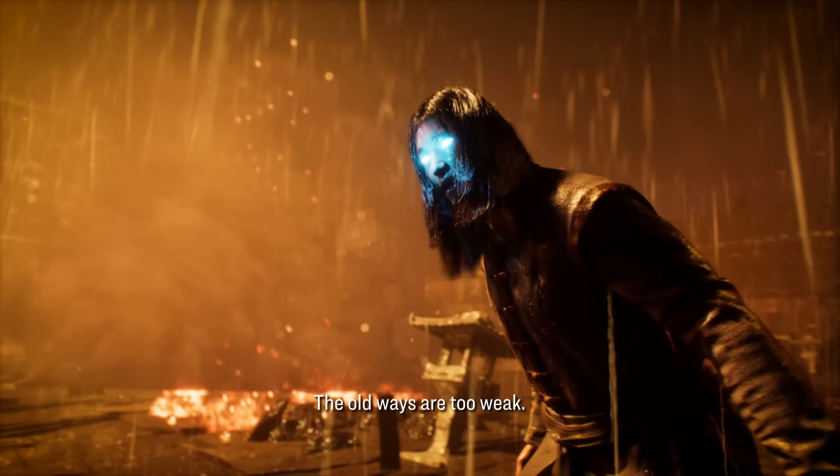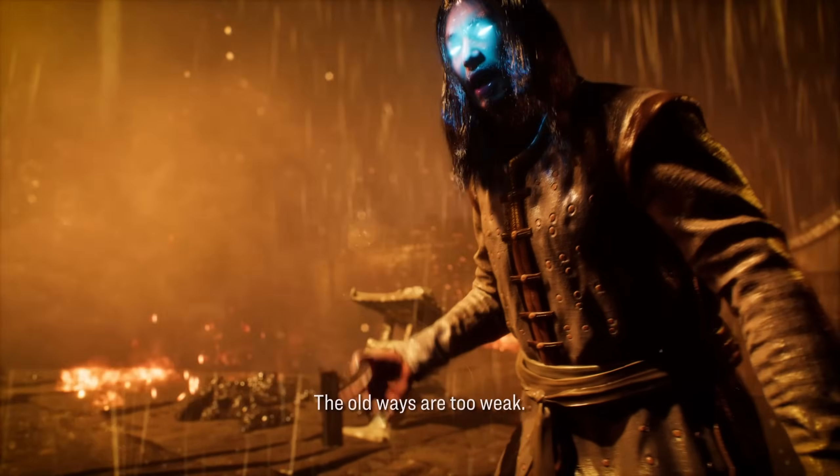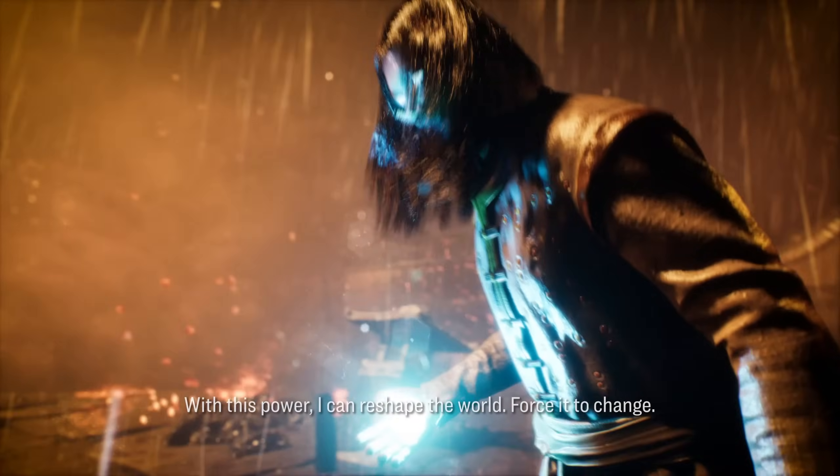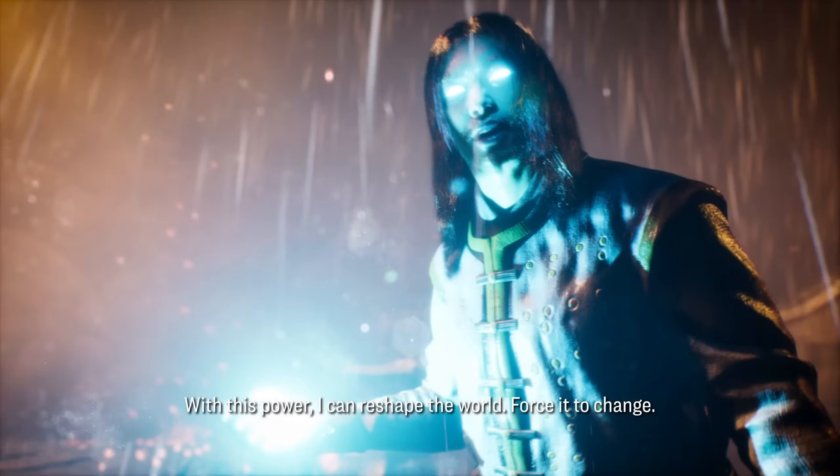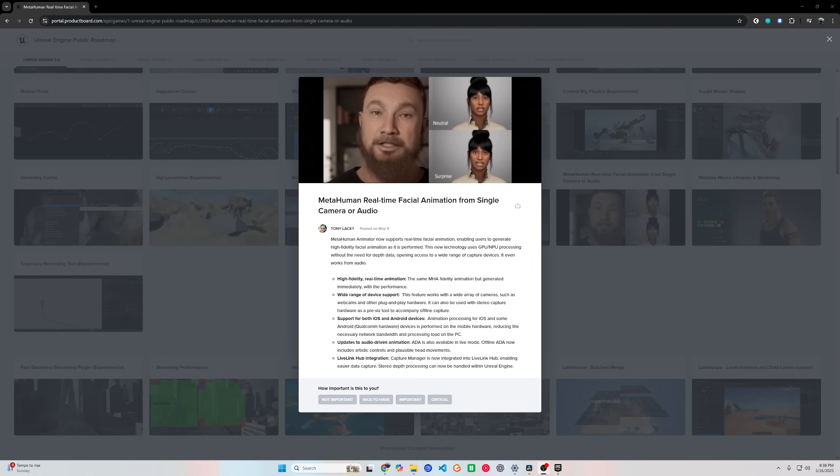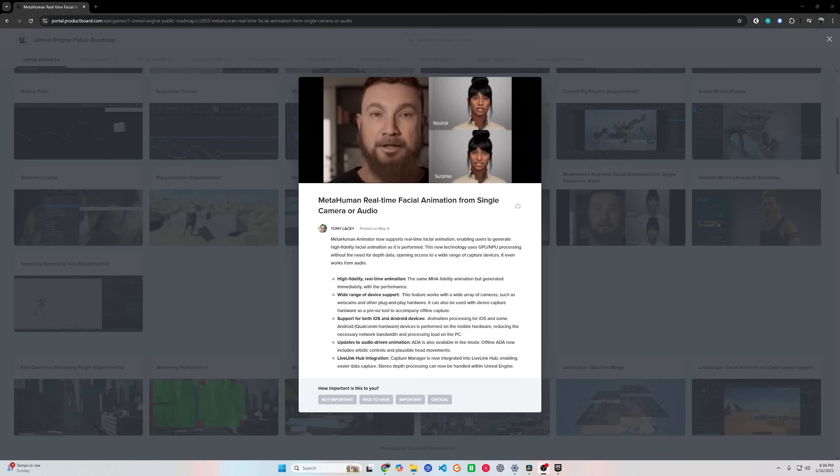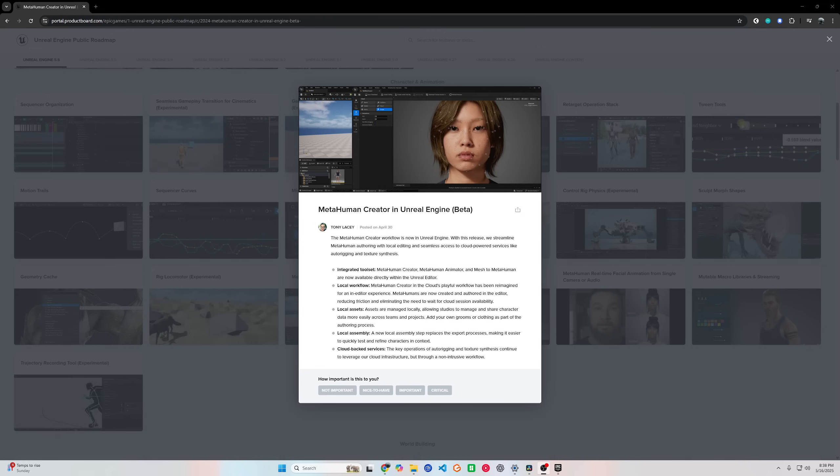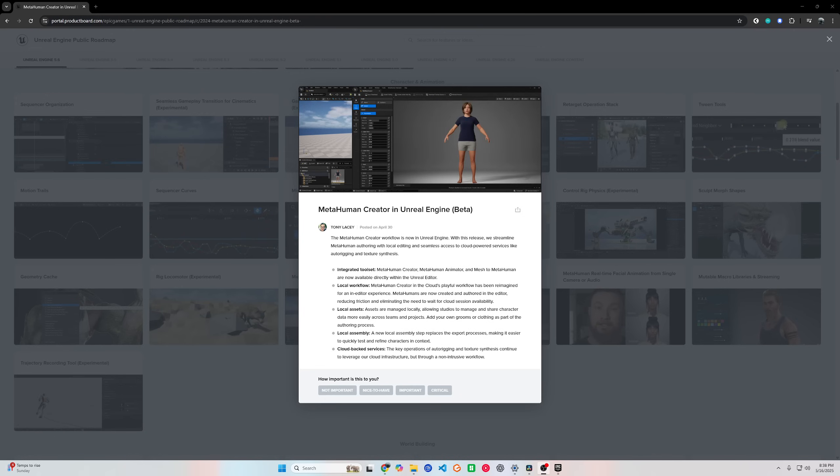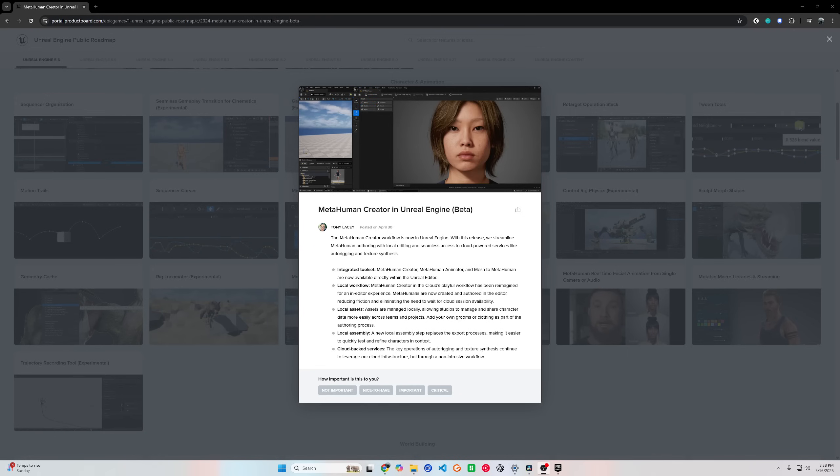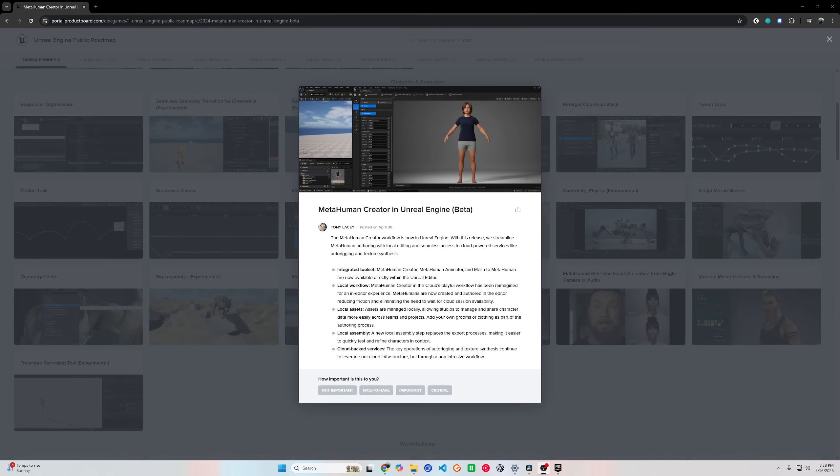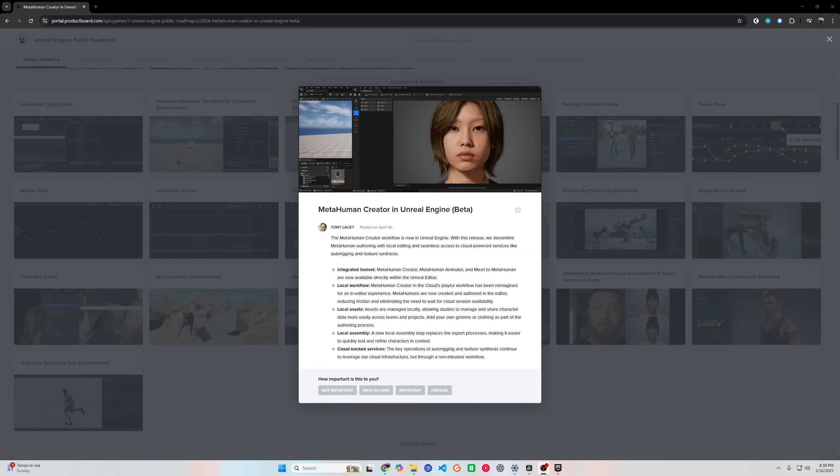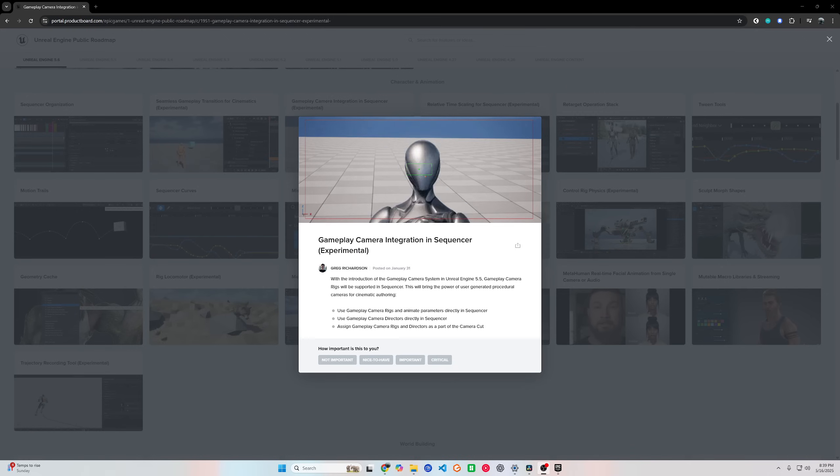You can now run a physics simulation alongside a skeletal animation, giving you free secondary motion. A character's ponytail, jacket, or antenna will automatically sway and react as they move. No hand animation needed. It's like having a built-in animation assistant adding lifelike detail in real time.